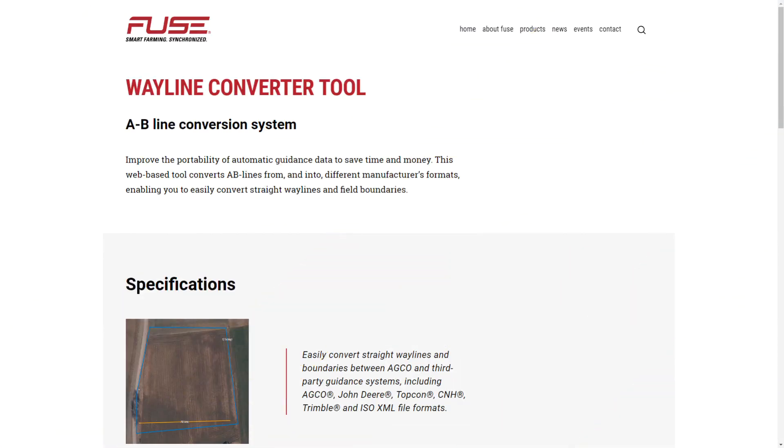In this video we will show you how to use the NEXT Wayline Converter powered by FUSE to convert your AB lines and field boundaries from one manufacturer to another.